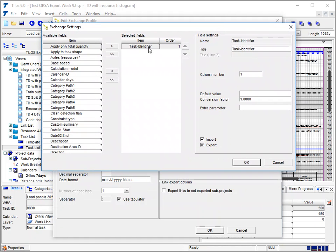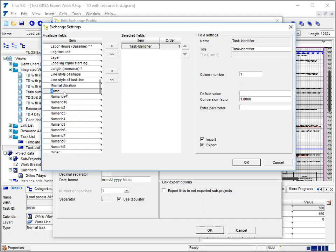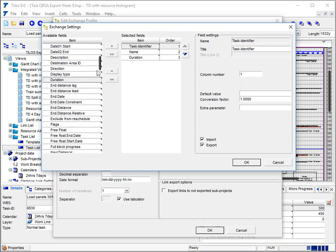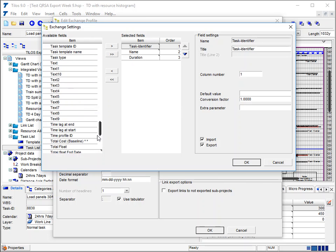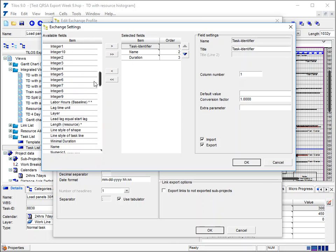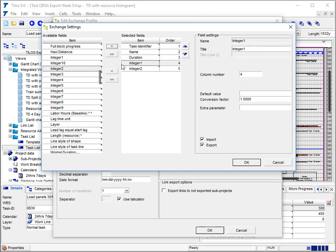The first thing that must be there is the task ID number. Once we've got the task ID number, it's also worth having the name of the activity. Then we scroll down or type the first letter N to get the first item beginning with N, and we're going to locate the duration field and also the integer one and two fields, because that's where we're going to hold the minimum and maximum. We can double click or move them over here.